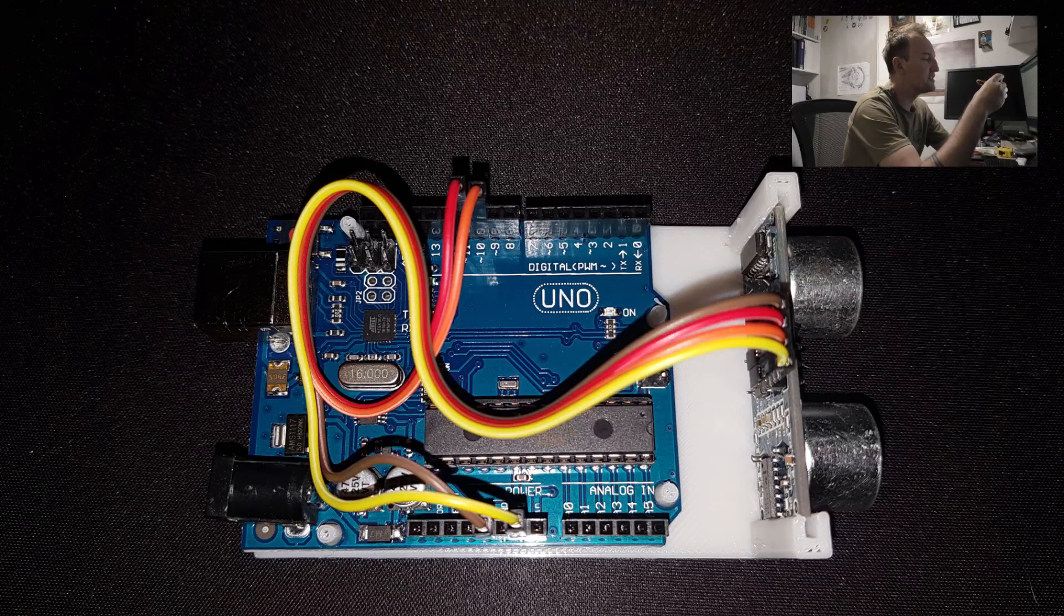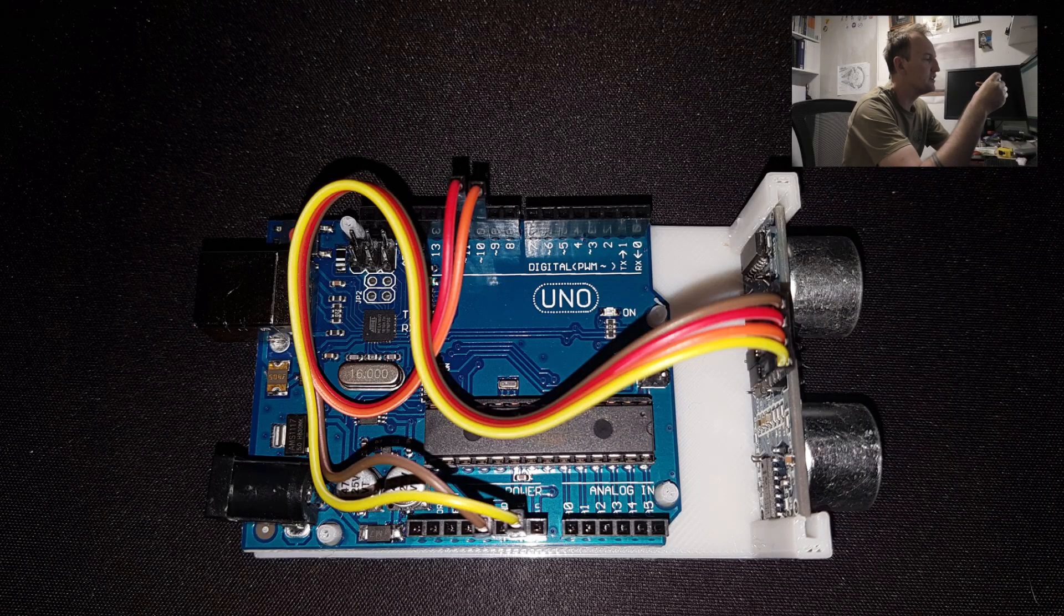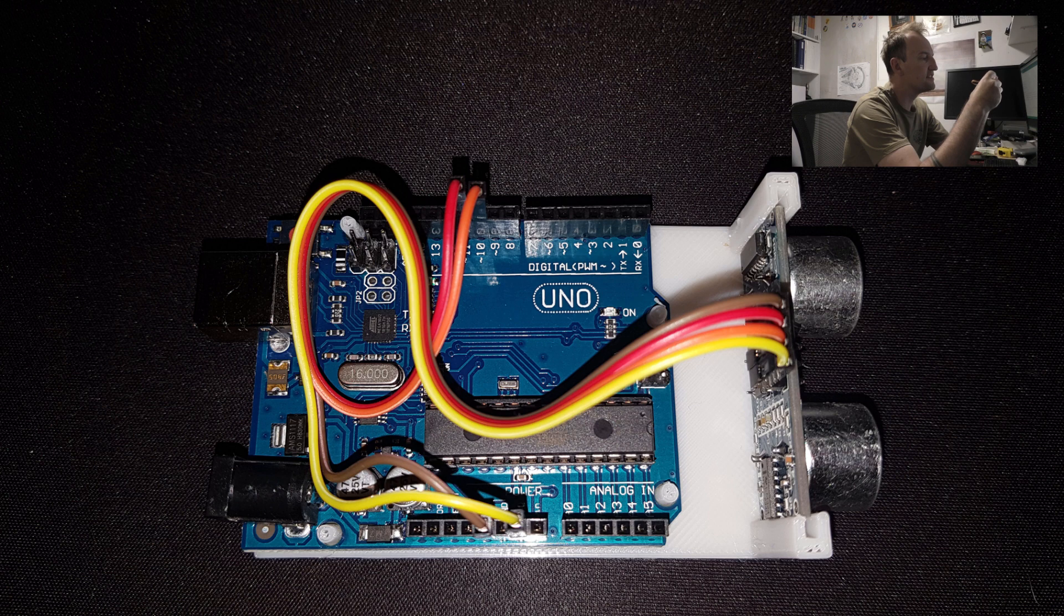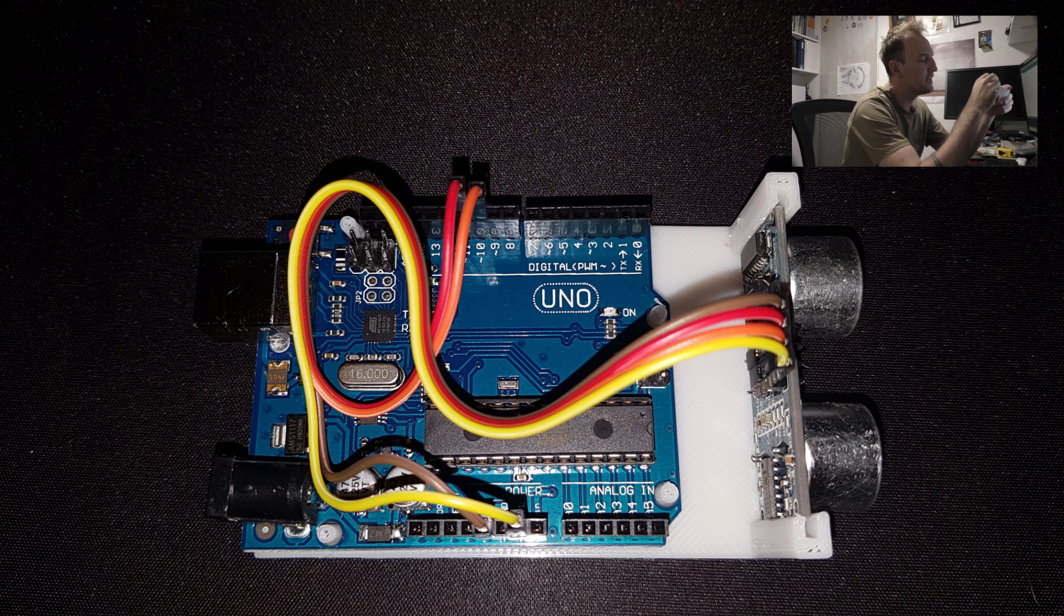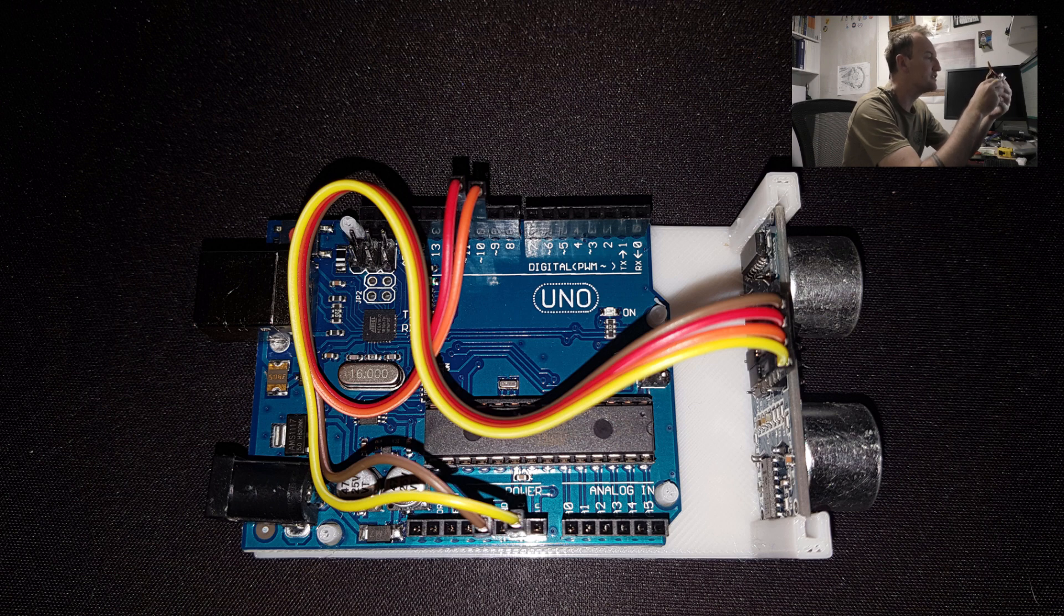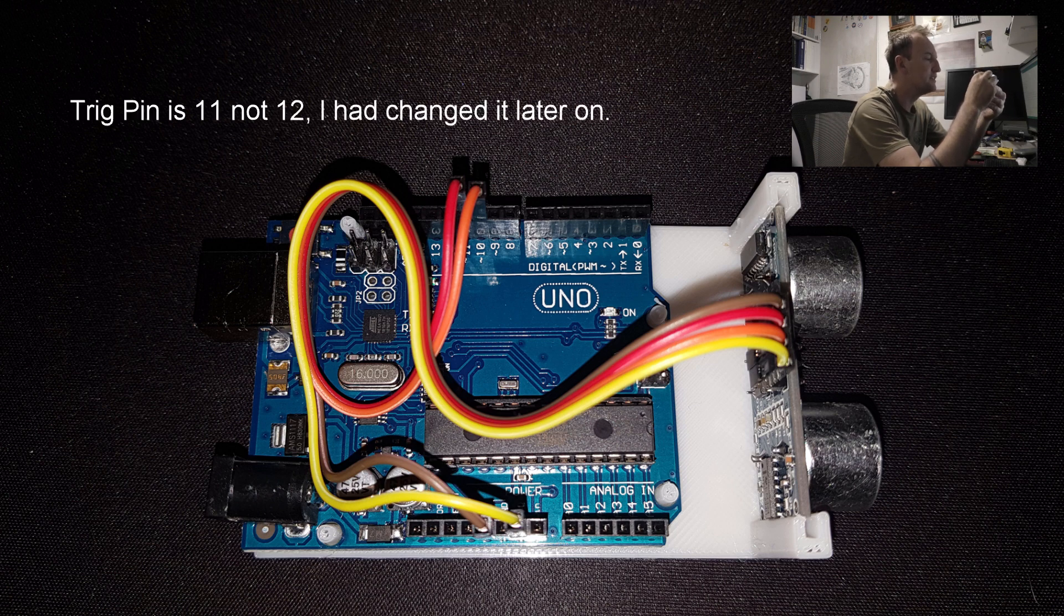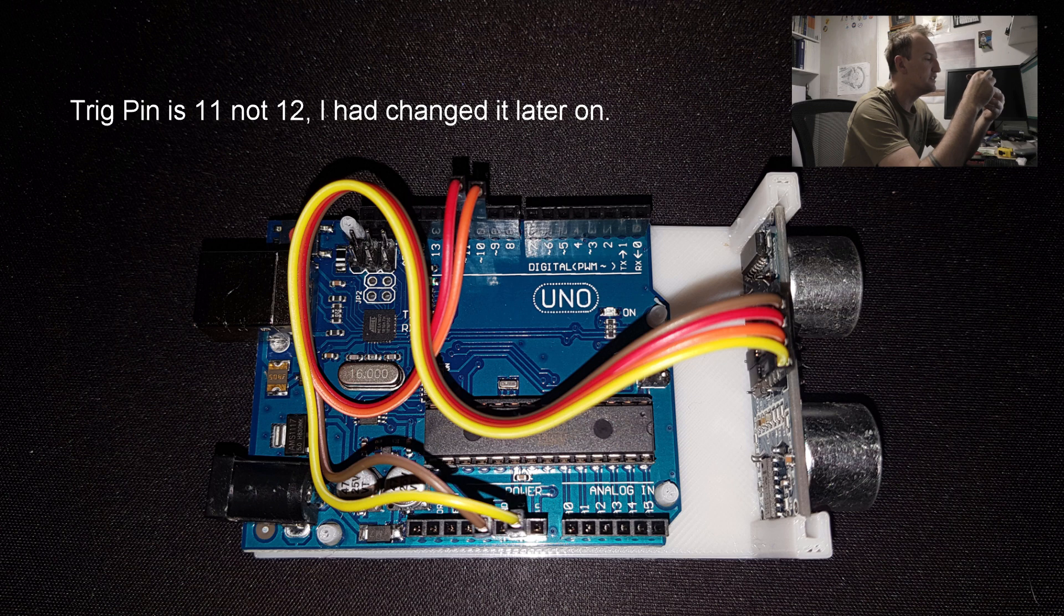I quickly printed up this jig for the ultrasonic sensor that will hold it nice and tight. Now there's four pins: five volts, trig, echo, and ground. Take them all to a corresponding pin that you'd like. I've personally got my trig pin in 12 and my echo pin in 10.